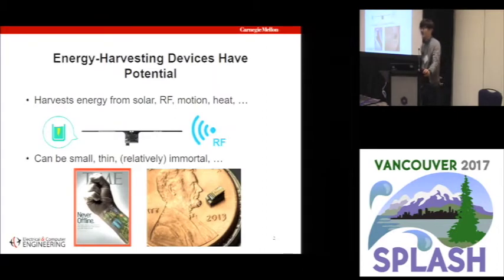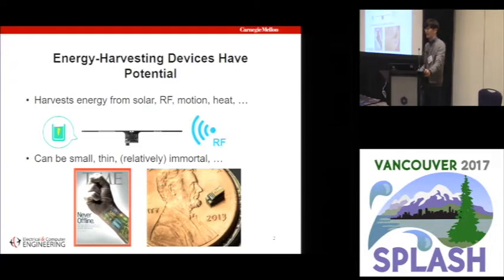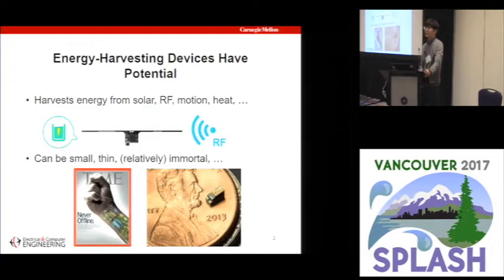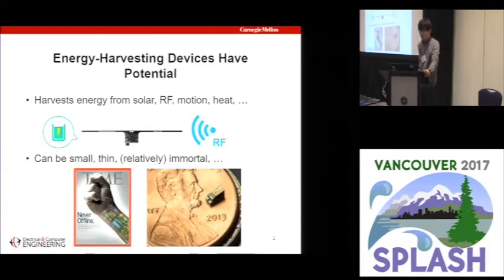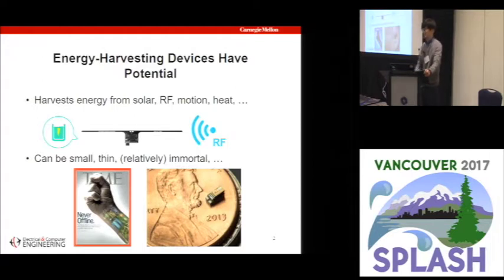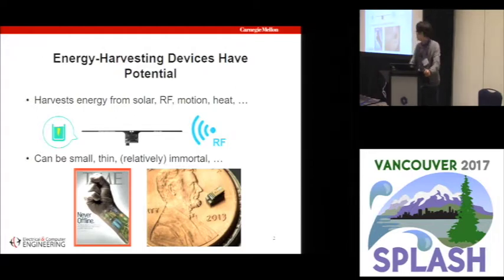An energy harvesting device is a device that harvests energy from its surrounding environment and stores it into some sort of energy storage, which is usually a capacitor, and then uses that energy to perform some computation. Any form of energy such as solar, RF, motion, or heat can be harvested and used as a source of computation.